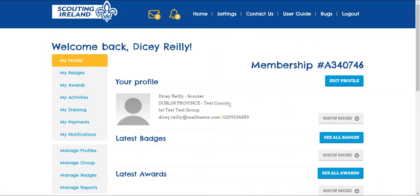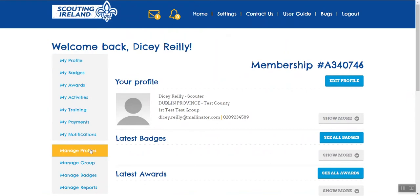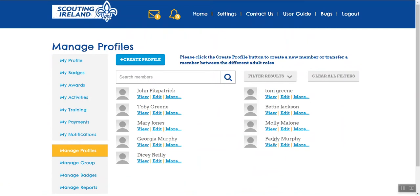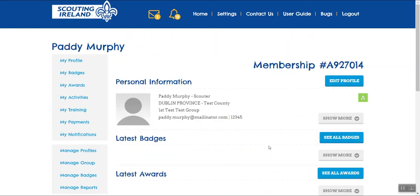Now National Office will approve the transfer, and we can now view Paddy's profile. As we can see, his member type is now showing as Associate.